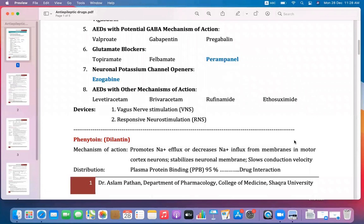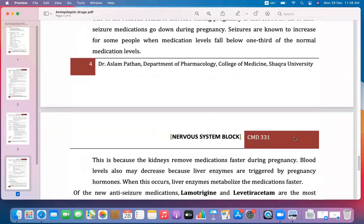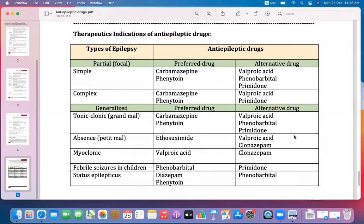Looking at a chart of all 22 drugs, only six are commonly used and found most useful in the management of epilepsy. These six preferred drugs are selected according to the type of epilepsy.